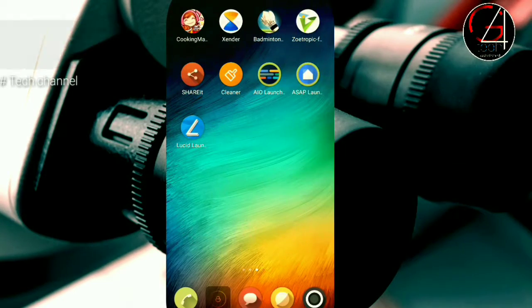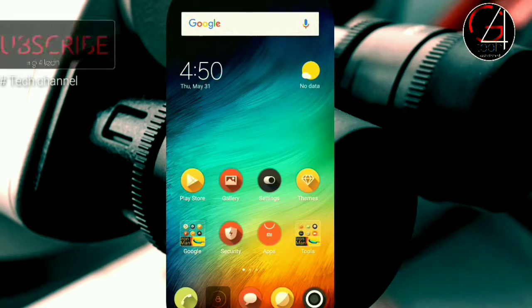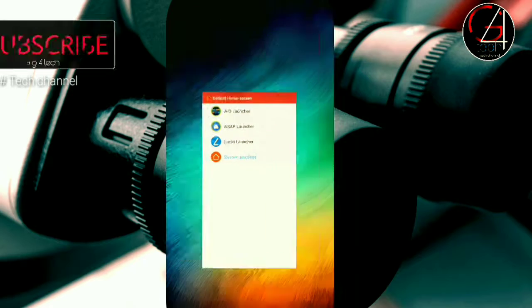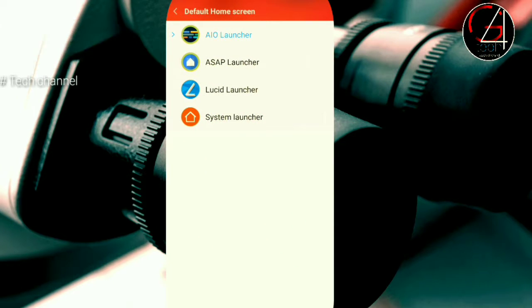Hello guys! Now I will show you 3 launchers in the first time.